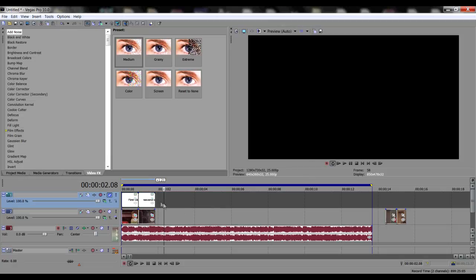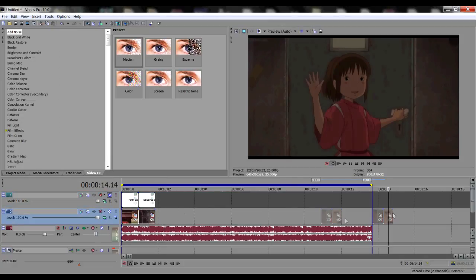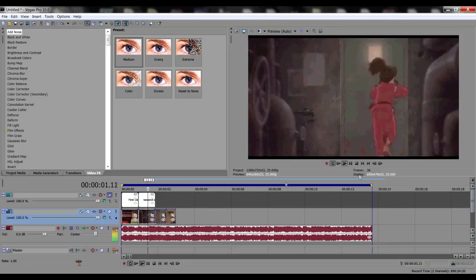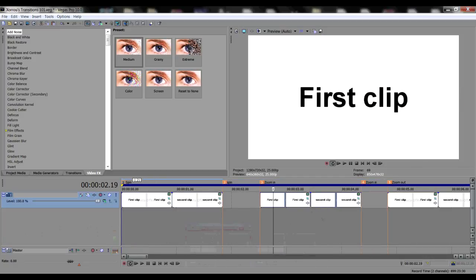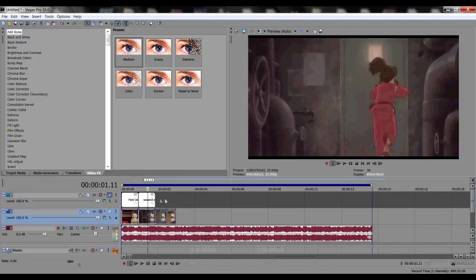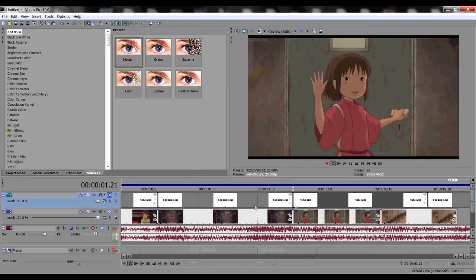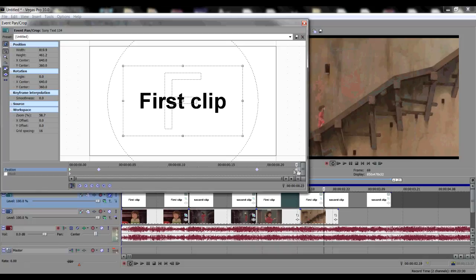Any questions? Something that people will ask: what if the clips are short? Here's a perfect example for that. Just do the same thing — copy paste the keyframes.